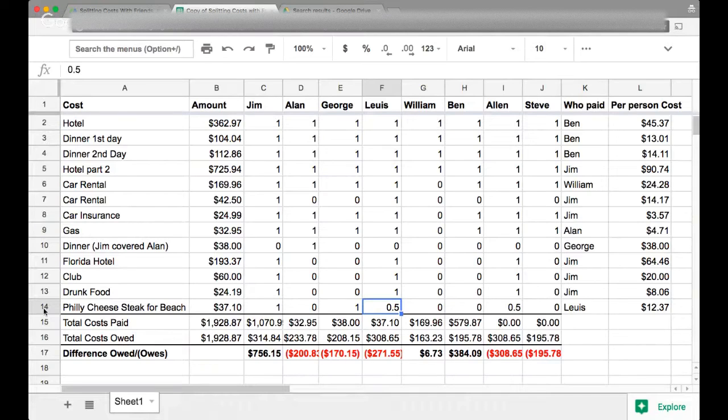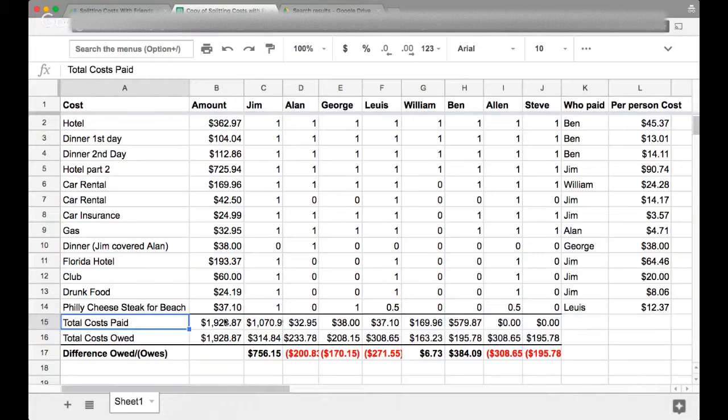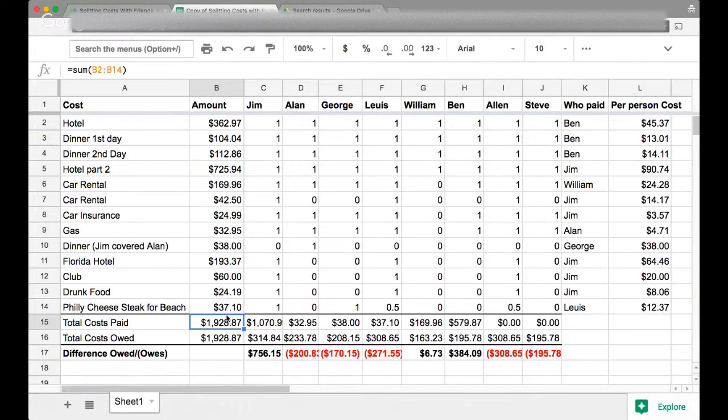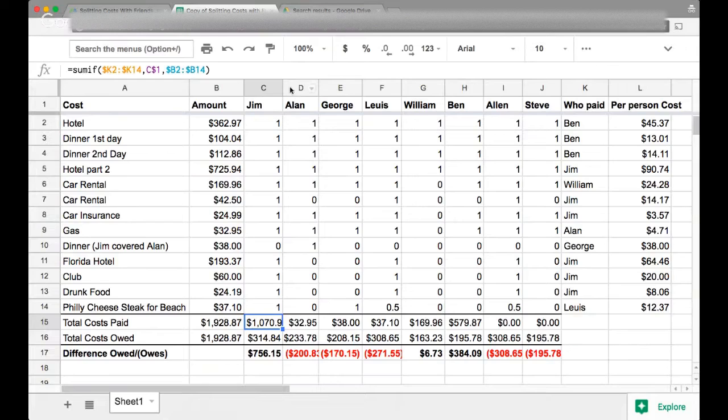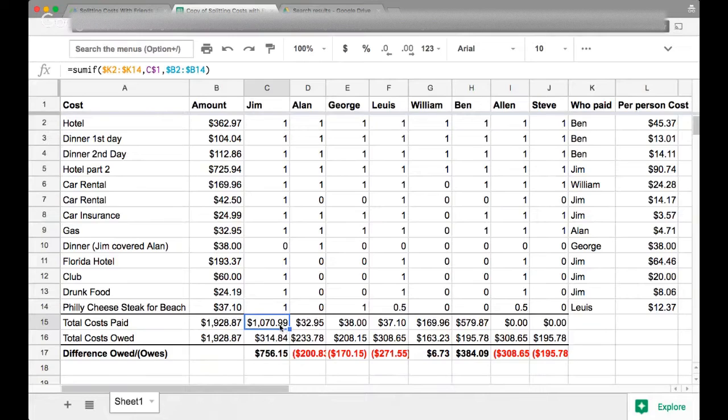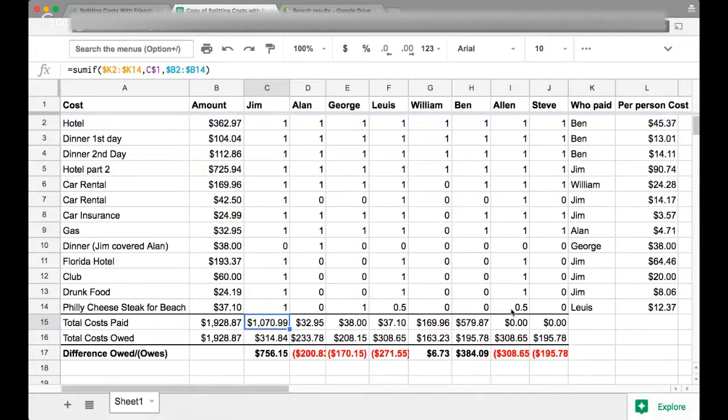The most important part are these two rows right here. So total costs paid, this is the sum of all the costs. Your entire trip across everybody that paid for stuff was around $1,900 in this case. And then here, this row shows exactly how much each person paid total. So Jim paid almost $1,100 for the entire trip, George paid 38 bucks, Lewis paid 37 bucks, so on and so forth.